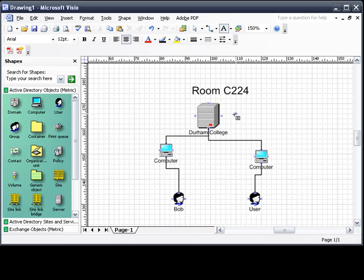So that's pretty much the basics of creating just a diagram. Now here you can see a few other things that we can do.